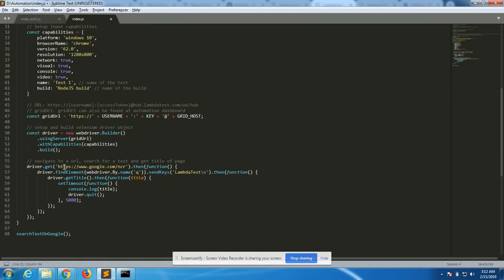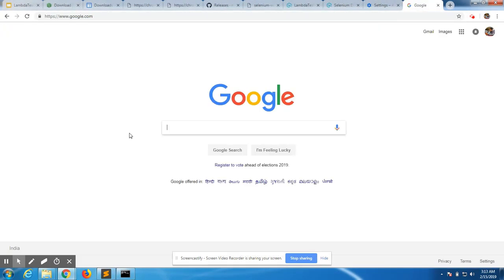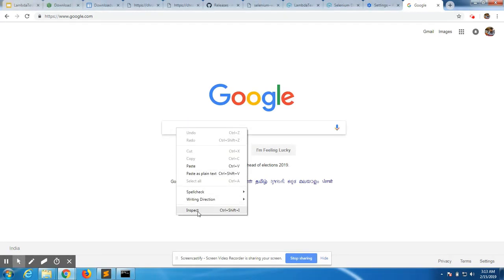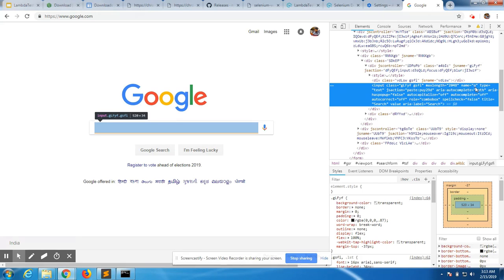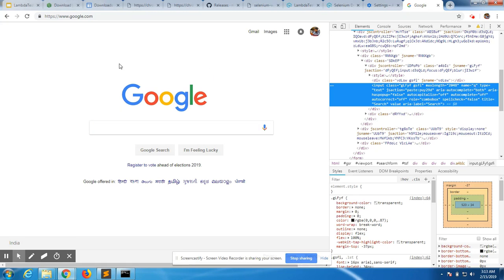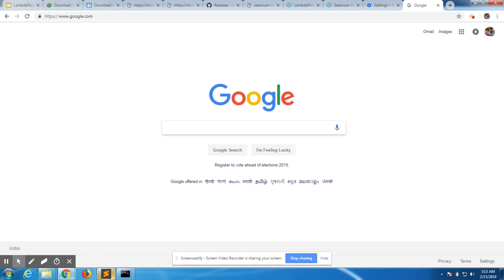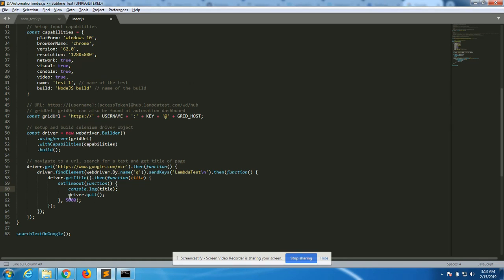This code opens up google.com, finds the element by name 'q', and enters 'lambda test' in that element. In Google, the search box is always named 'q' — it's a standard that Google maintains for testers. It also has a driver.quit statement, and once the search page opens up, it fetches the title of that page as well.